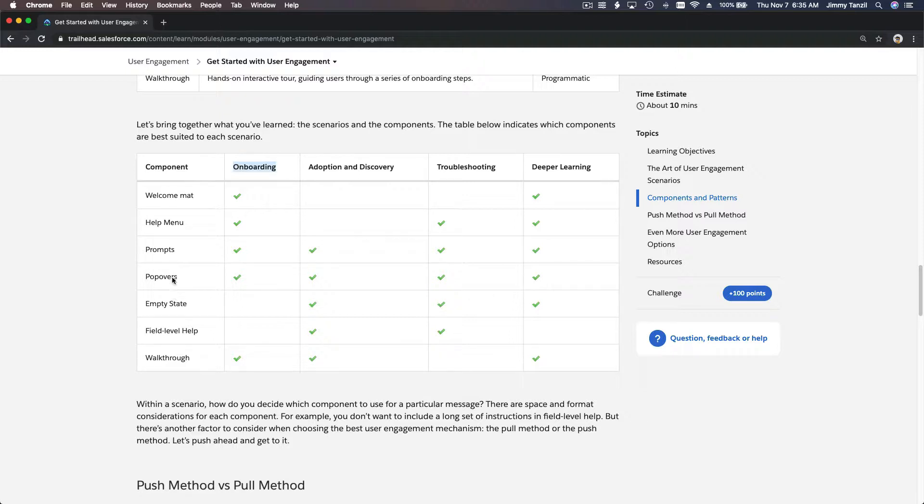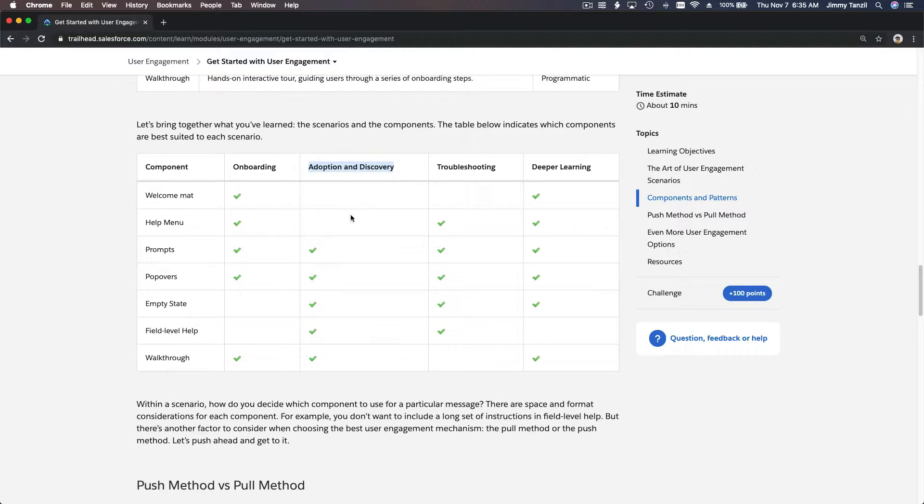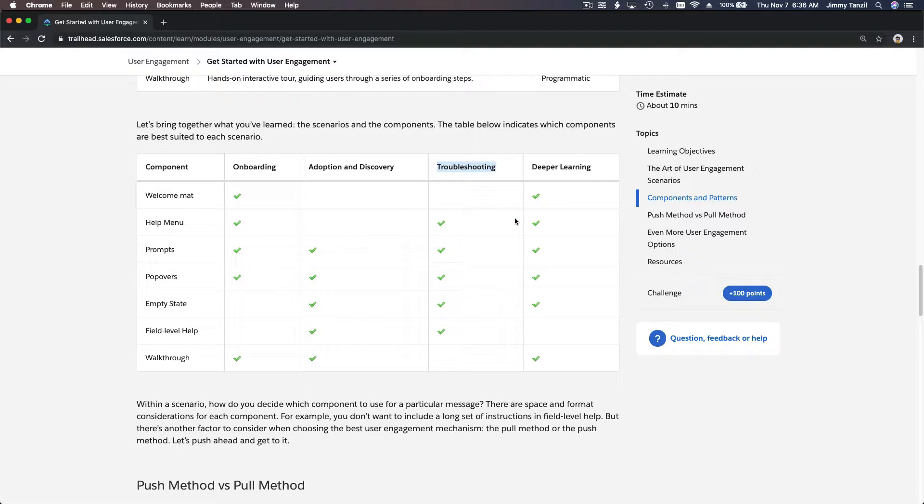this will help you. This is how you can read this table. If you are doing onboarding you can use welcome mat, help menu, prompts, pop-overs and walkthrough. If you are doing adoption and discovery you can use these components. If you are doing troubleshooting and helping somebody who's stuck, you can use help menu, those question mark icons, prompts, pop-overs and so on. If you are doing deep learning to your power users, your users who are curious and want to learn more, you can help them deep learn with these functions.